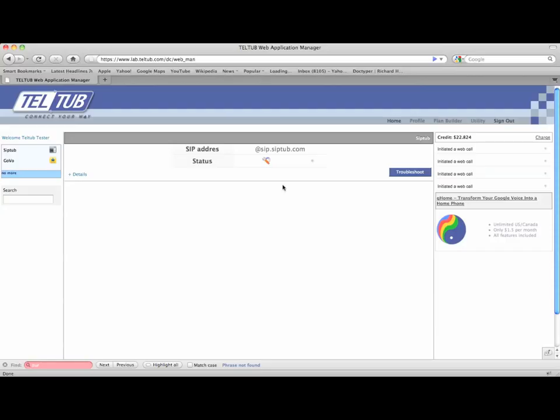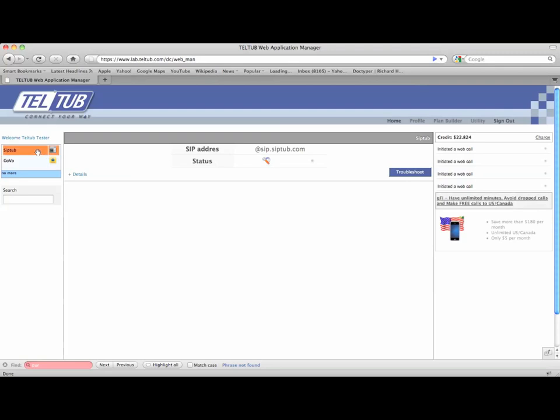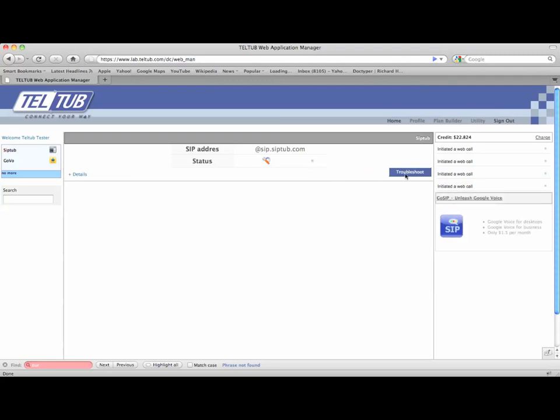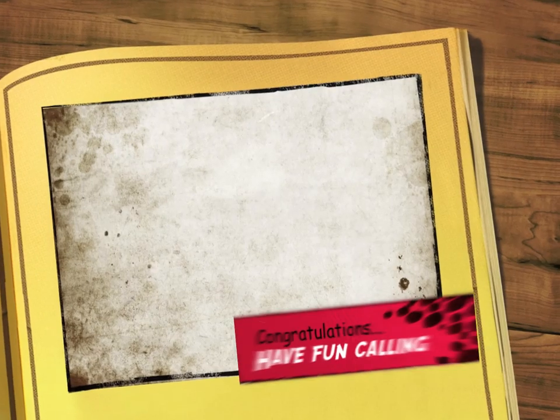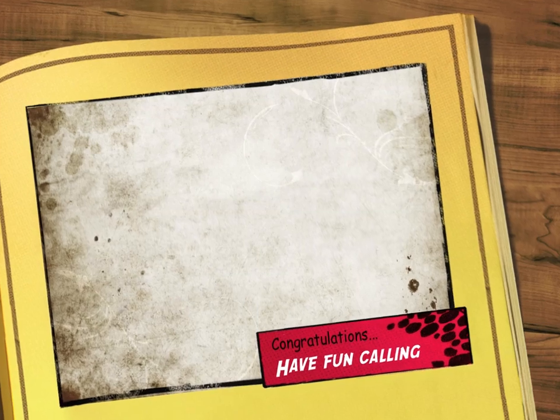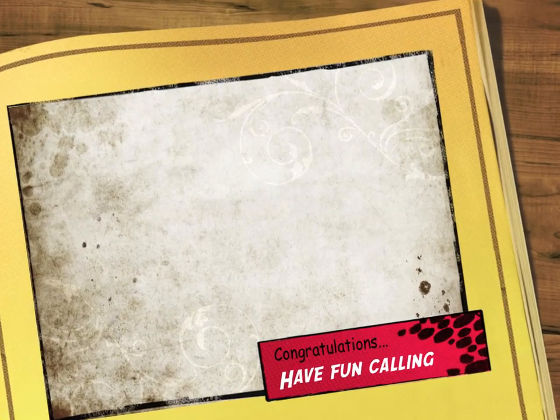For troubleshooting or testing your VoIP setup, log in to your Teltub account and click on the Siptub icon. The green status light on this page would mean that you are online and everything is okay. Otherwise, you can click on the Troubleshoot button and ask for help. Have fun calling!